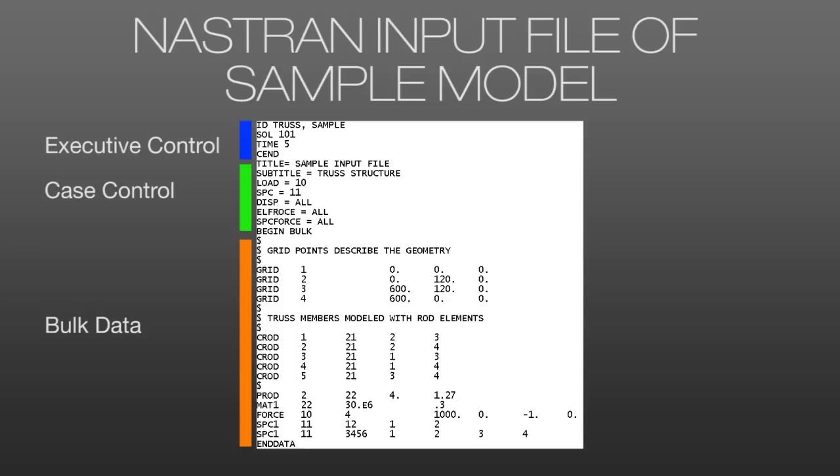Now note how these are separated out into the small field format where each field is 8 characters wide. Our comments start with a dollar sign. And we can see this first row of comments here is used to show us where these columns are. This is just a helpful hint so that we can look down at the rest of our model and make sure that the data is in the appropriate fields.